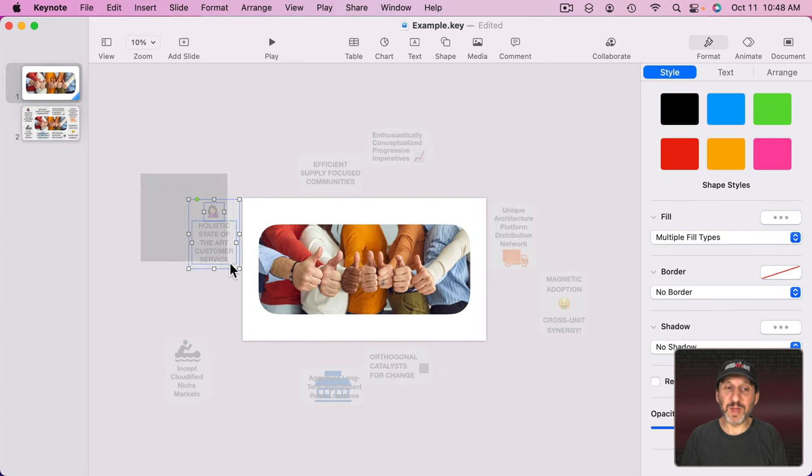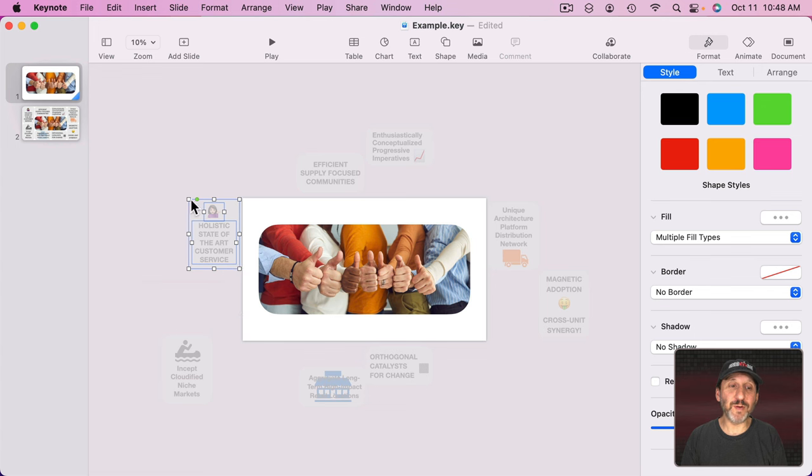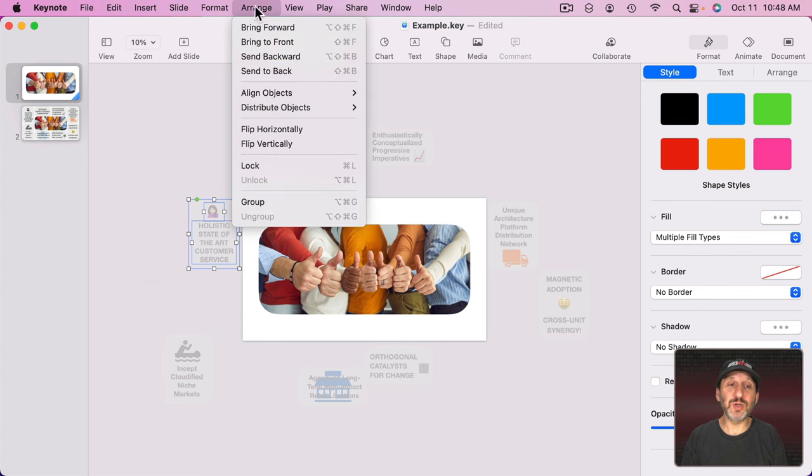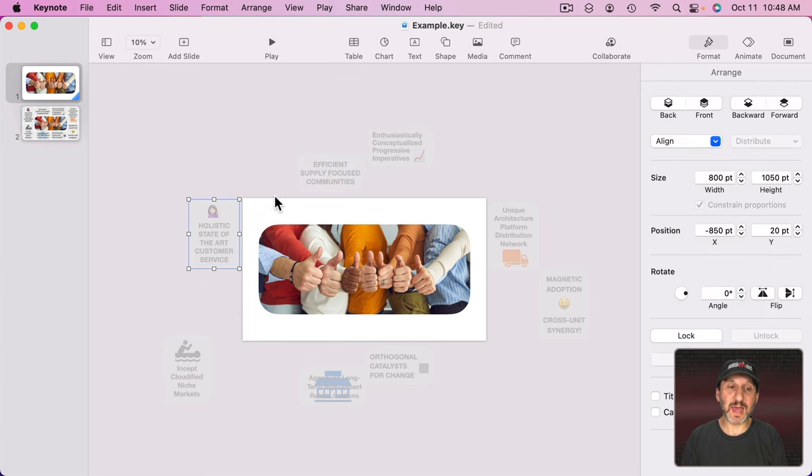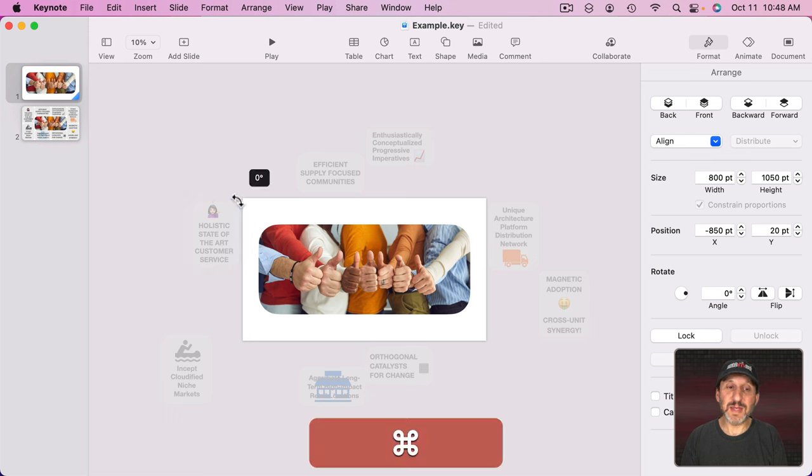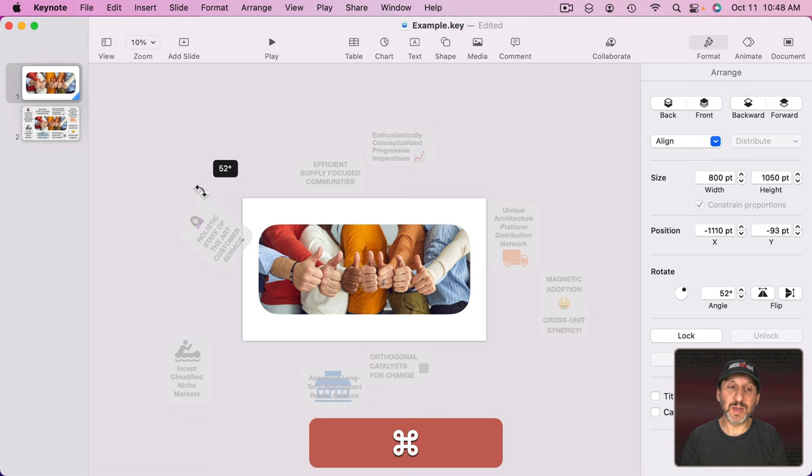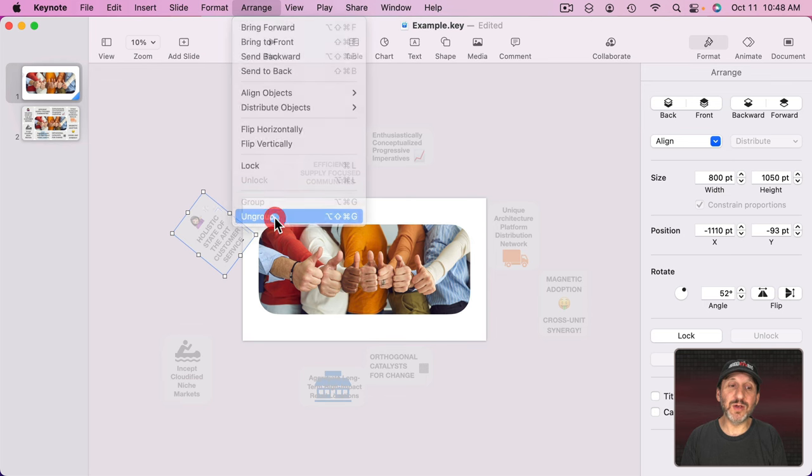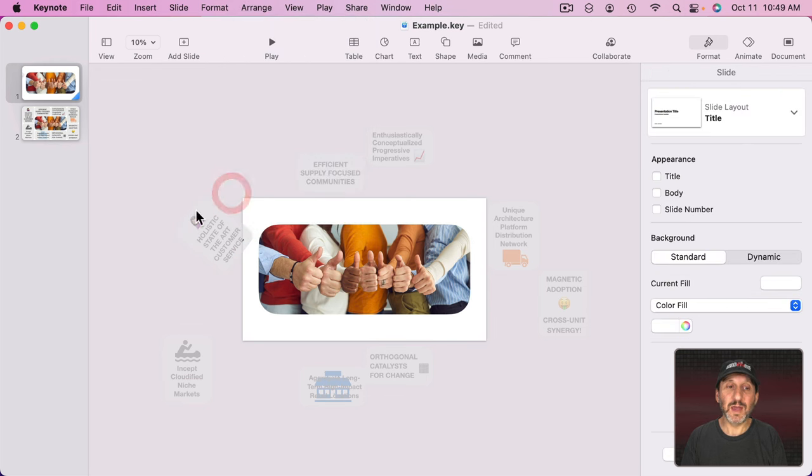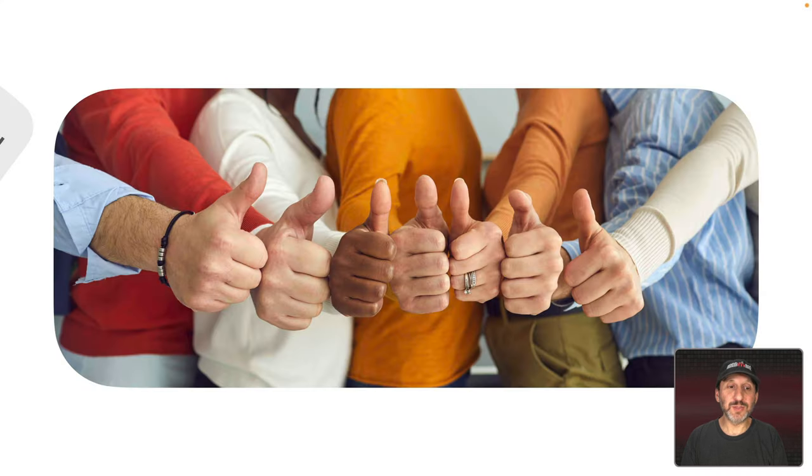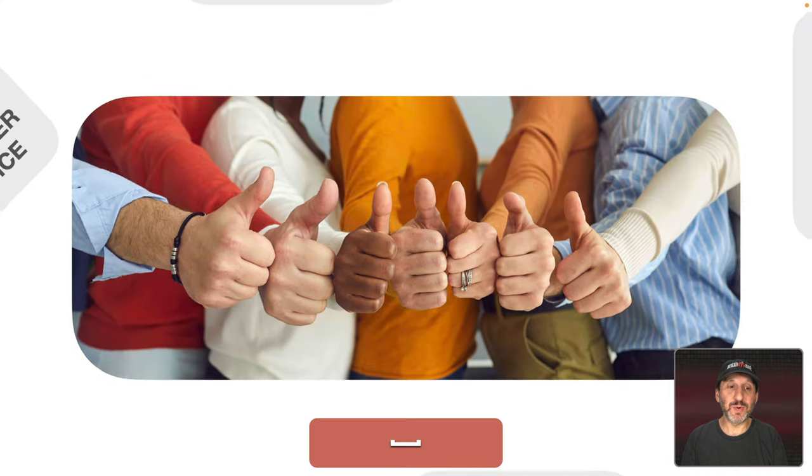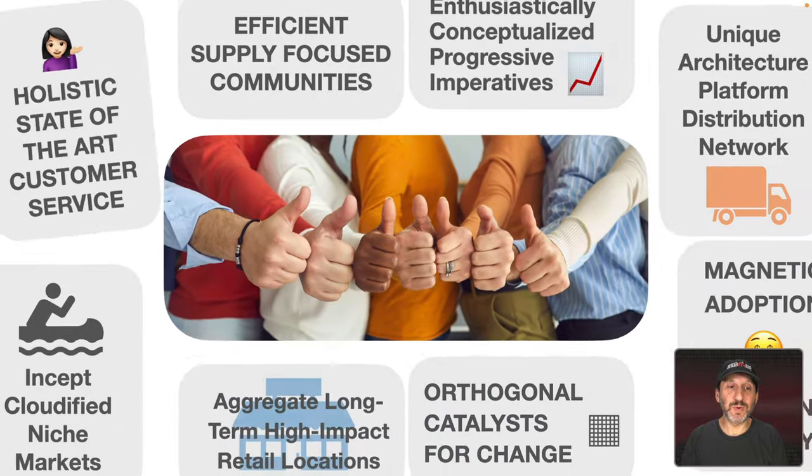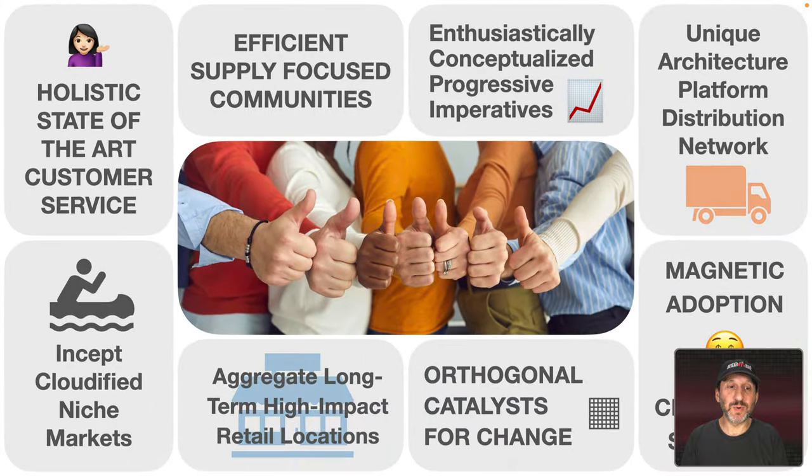You can also use grouping but you have to remember to ungroup. So if I wanted to rotate this then I would want to group it like that. Hold the Command key down and drag a corner and maybe rotate it like that. Then go back and ungroup it. Otherwise the Magic Move won't work. But now you can see this one here will actually rotate into place like that.